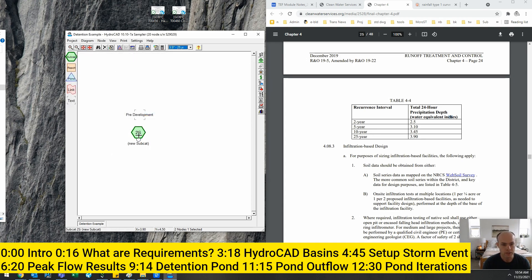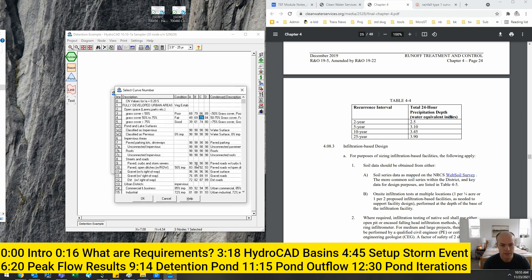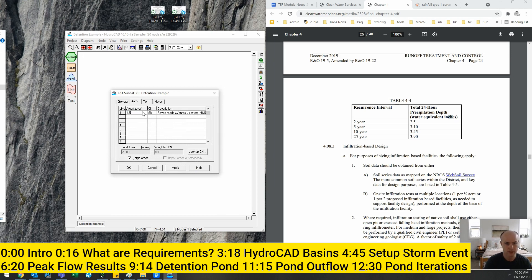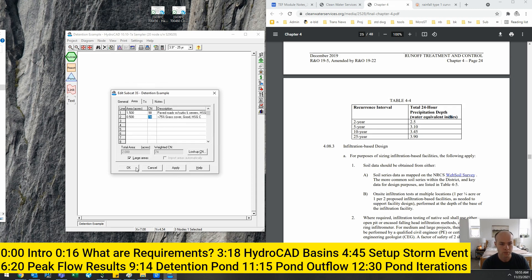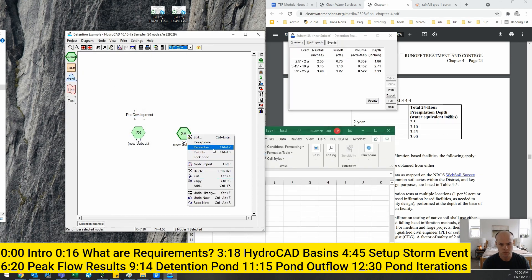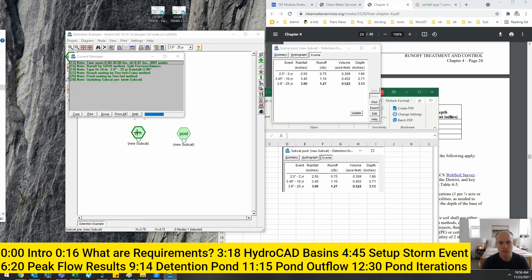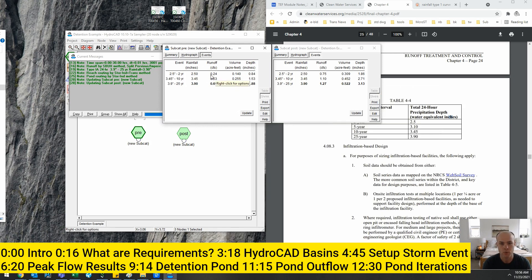Now I'm going to copy the subcatchment over and create my post-development scenario. I'll right-click and change the curve number to 98 for 1.5 acres of impervious cover, and keep about 74 for the remaining grass and landscaping area. Now I have a post-development flow of about 1.27 cfs. Looking at the events comparison, my pre-development 2-year flow is 0.24 cfs while post-development is 0.75 cfs — significantly higher. My goal is to get that post-development flow back down to 0.24 cfs or less.